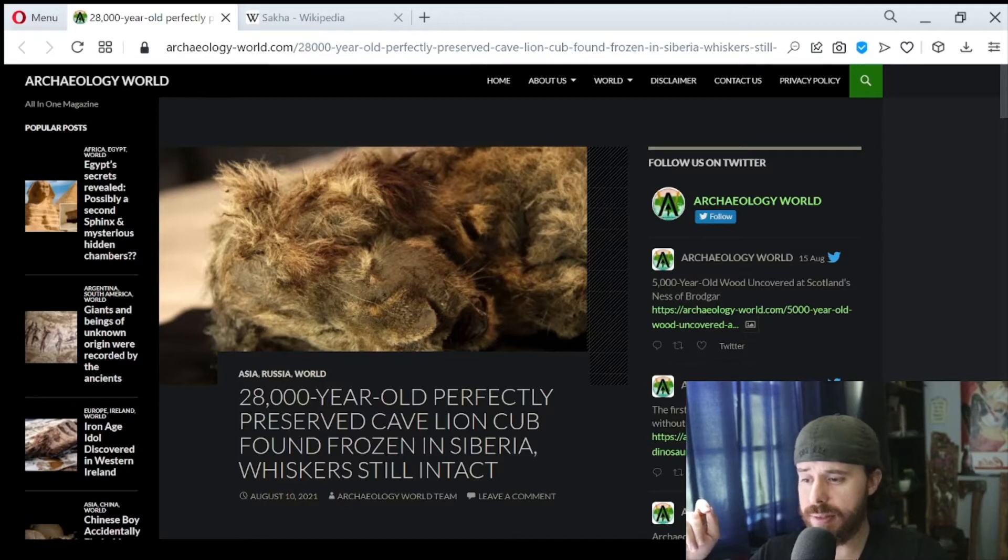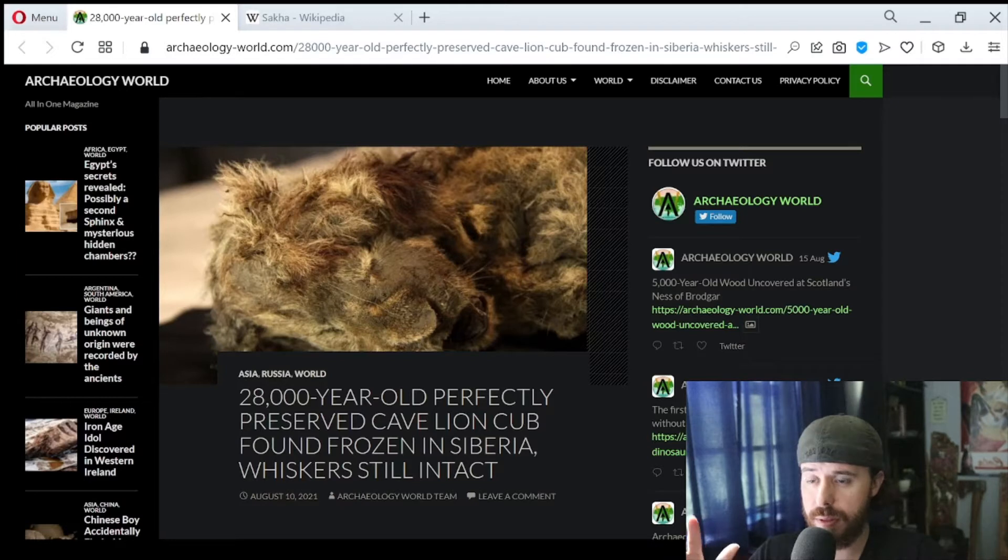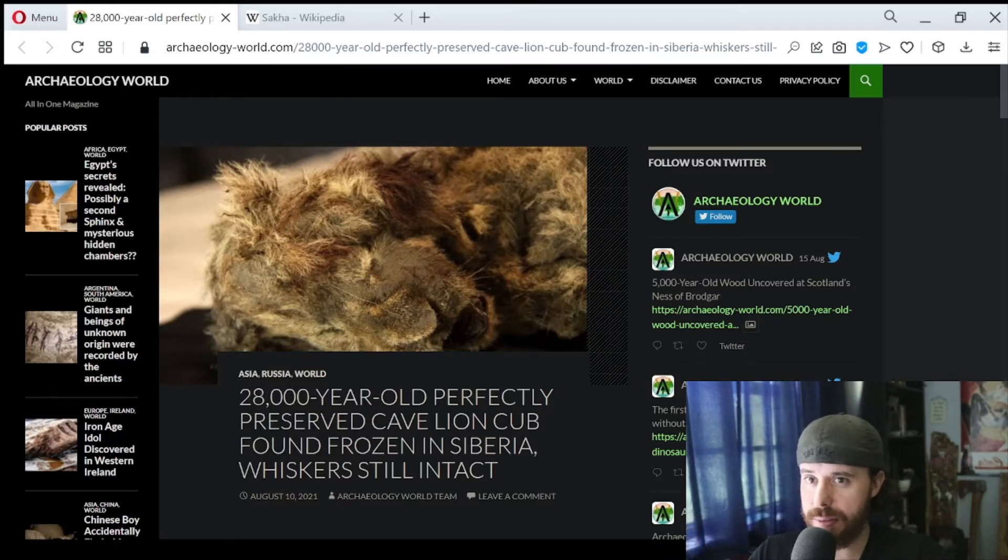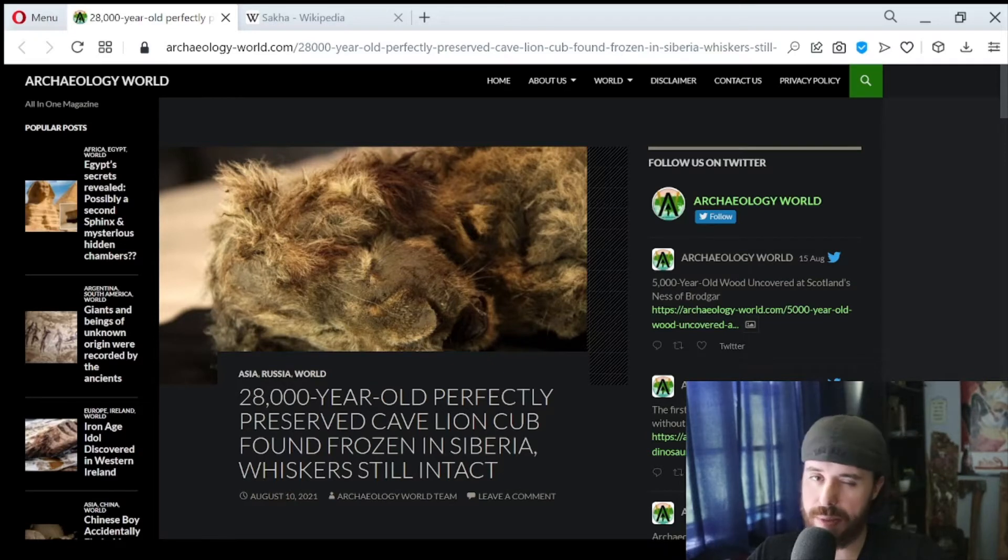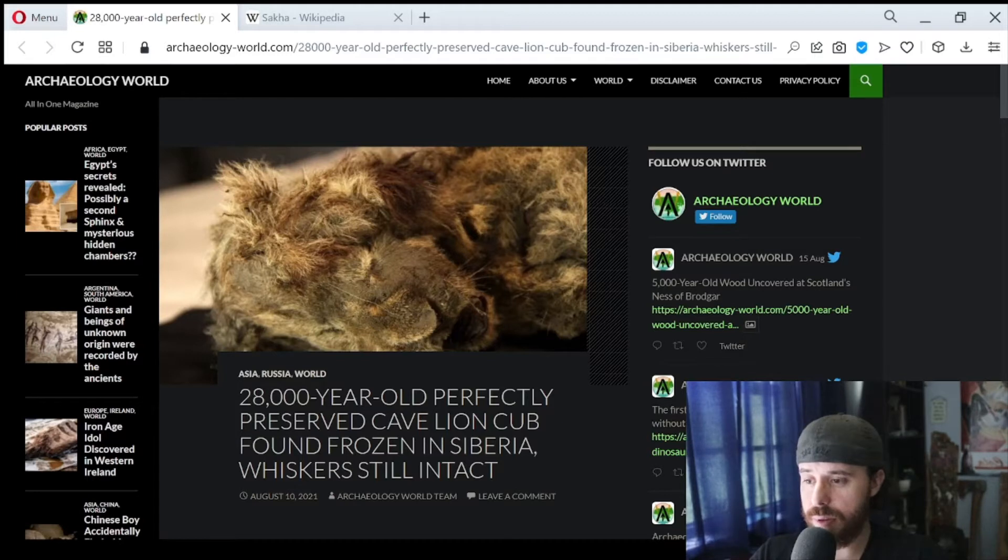It's fascinating. When you look at how well preserved this cave lion cub is, it's almost unbelievable. It looks like it died maybe yesterday or a few days ago, maybe last week. I saw this and I was really surprised, so I figured I'd share with you. Let's go and take a look at the article.